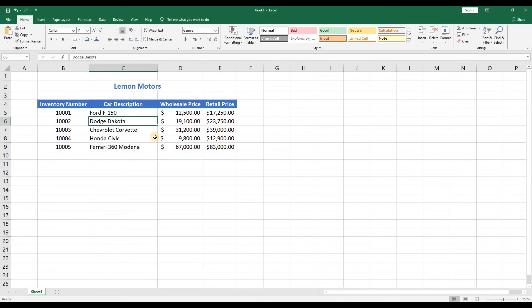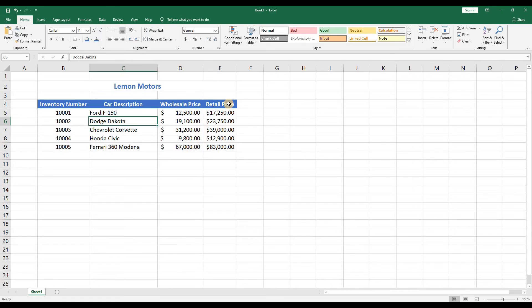First they will want to know the profit they hope to make per car. So let's add a new column called profit. I want to make sure it looks like the other headings and not have to redo the font color bold and cell fill again. So I'm going to copy the retail price heading and paste it right beside it.